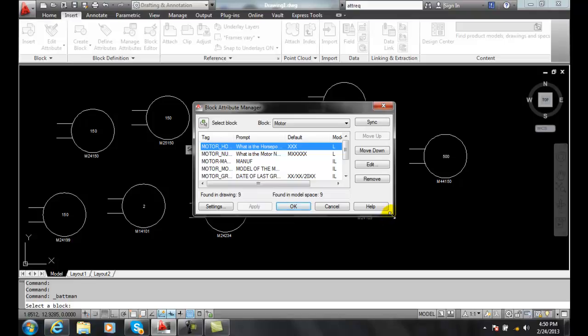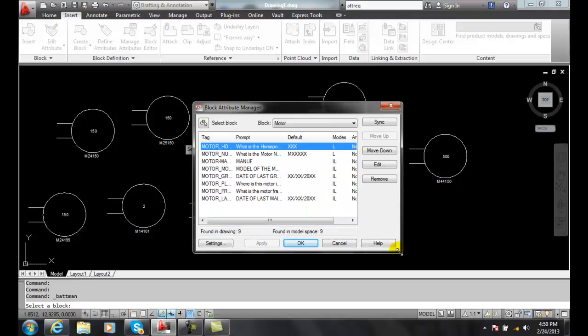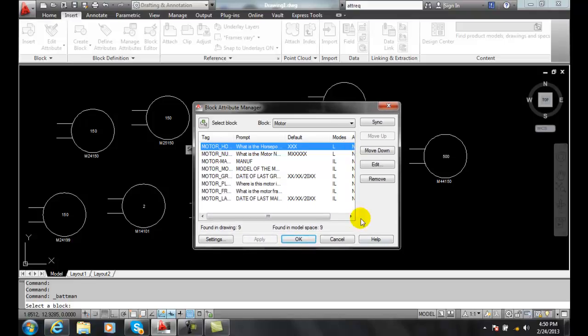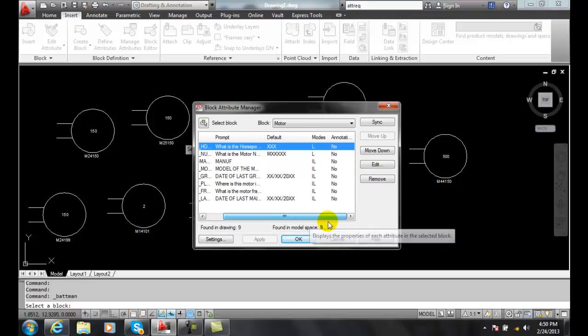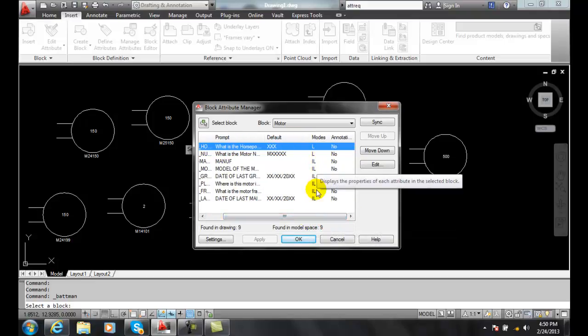It will list our tag, our prompt, our default, and our modes, whether it's locked, etc.